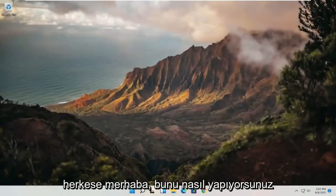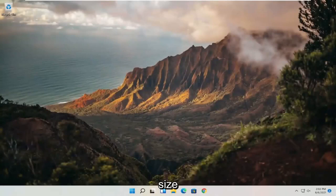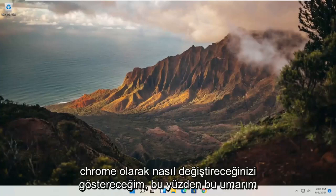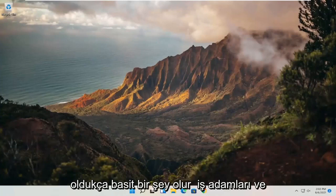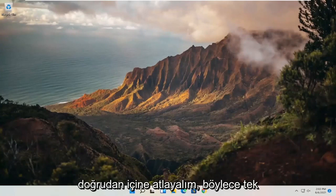Hello everyone, how are you doing? This is MD Tech here for another quick tutorial. In today's tutorial I'm going to show you guys how to change your default web browser in Windows 11 to be Google Chrome. So this will hopefully be a pretty straightforward process. Without further ado, let's go ahead and jump straight into it.